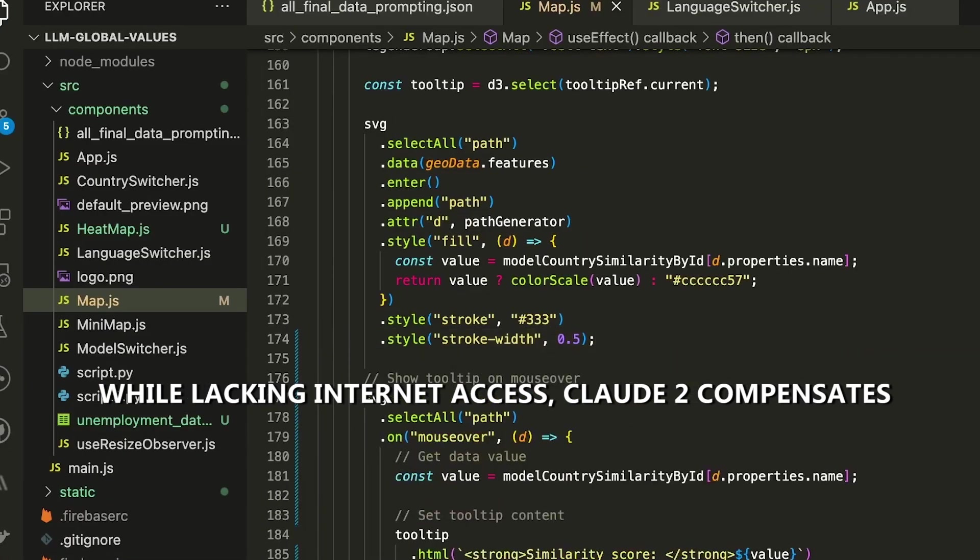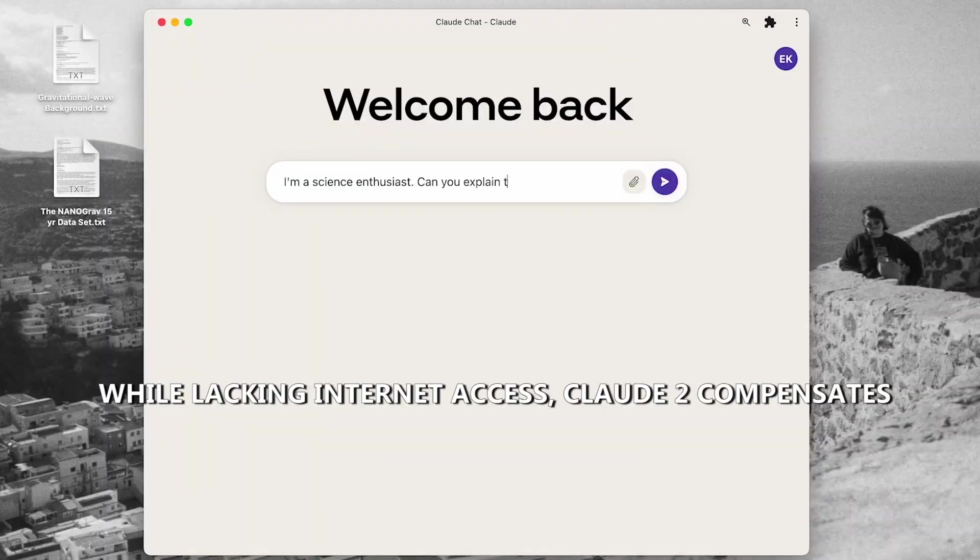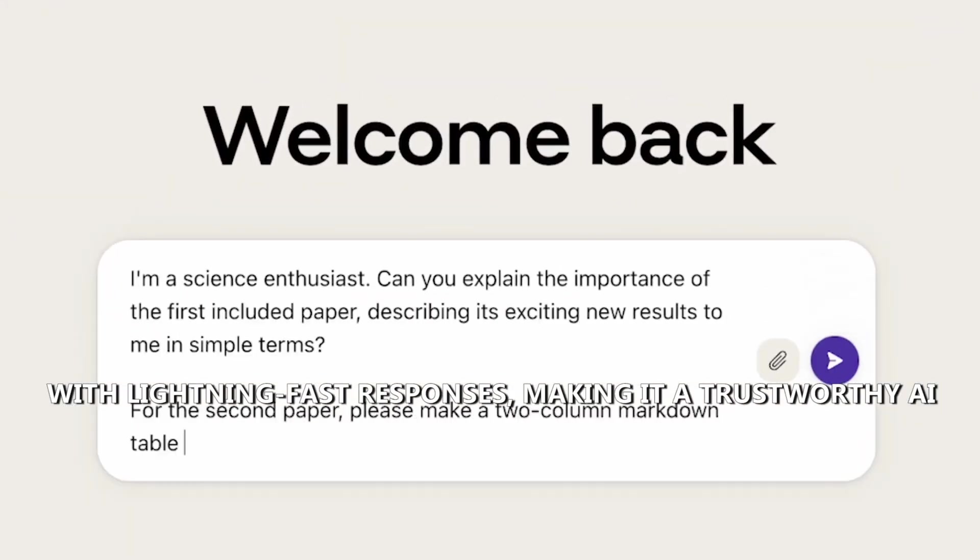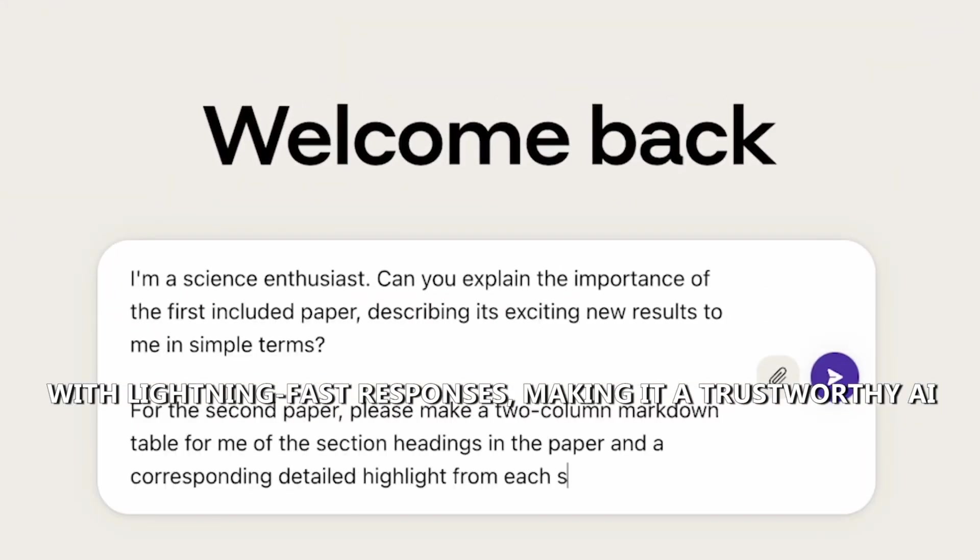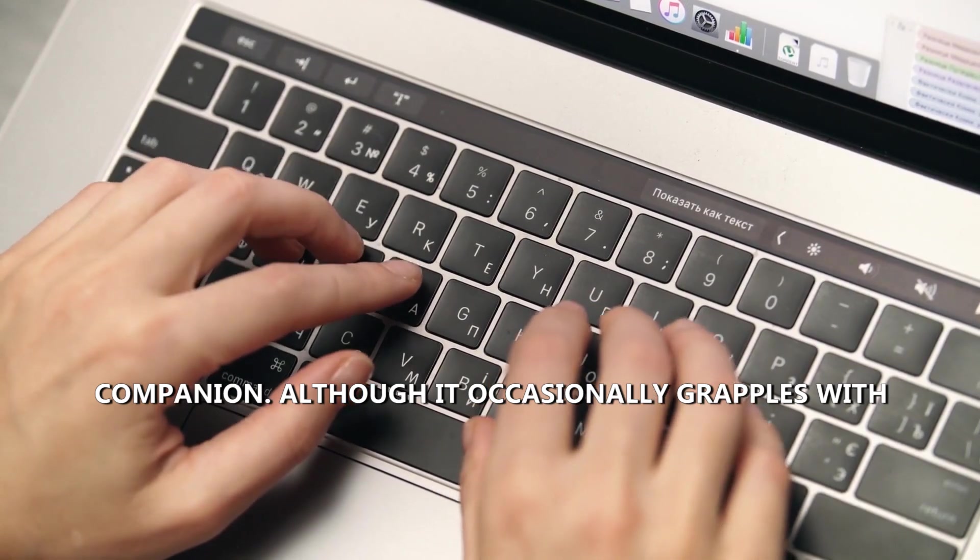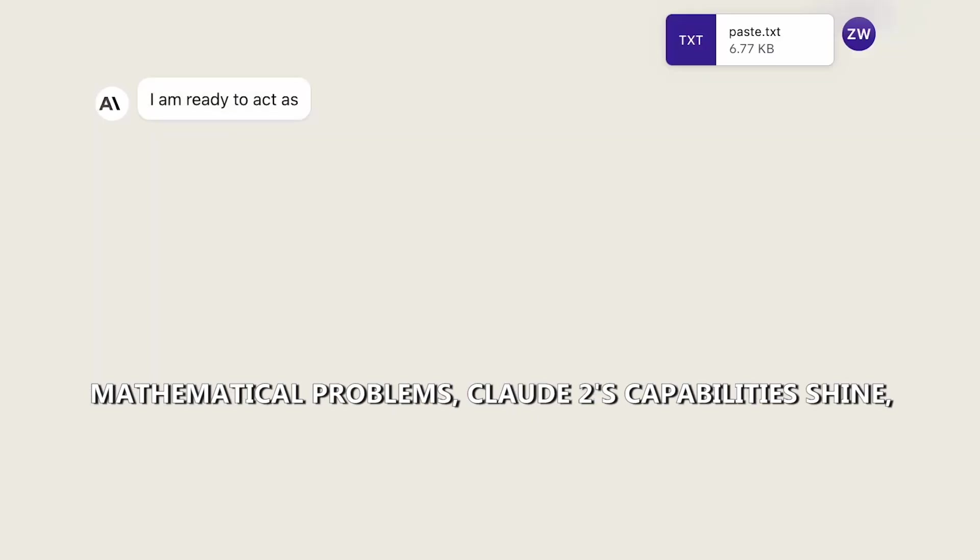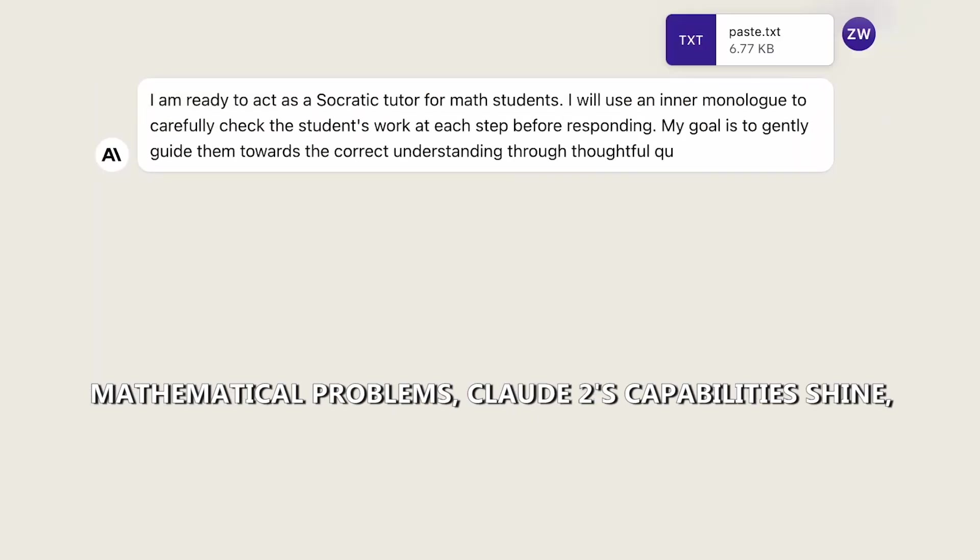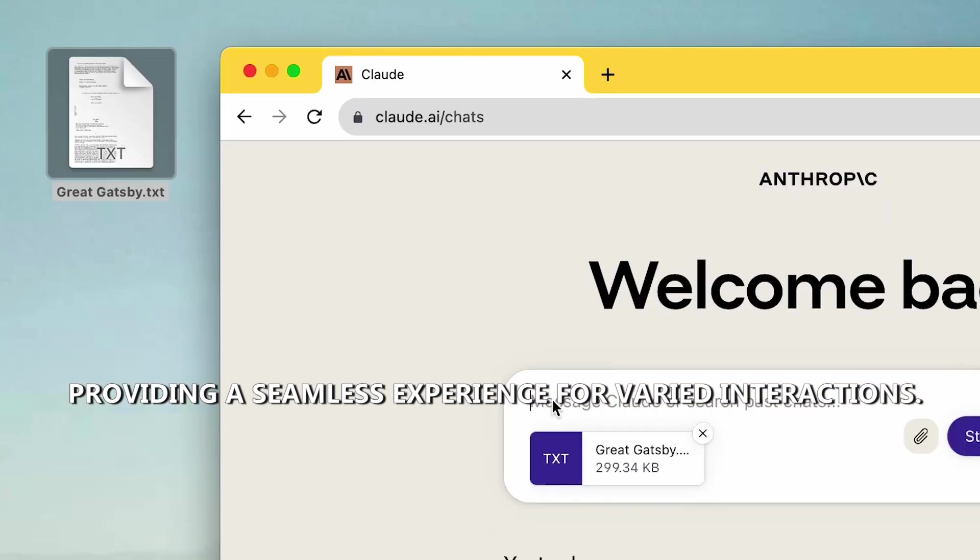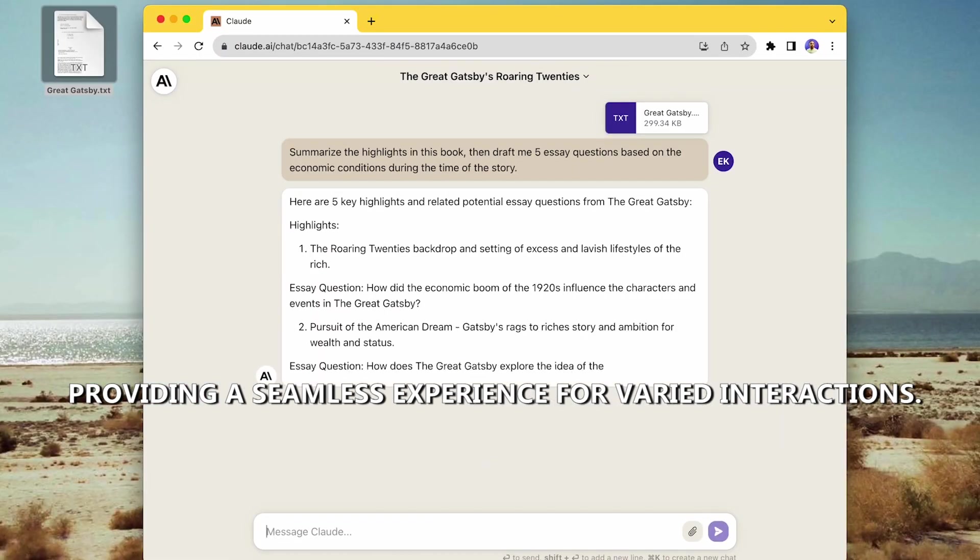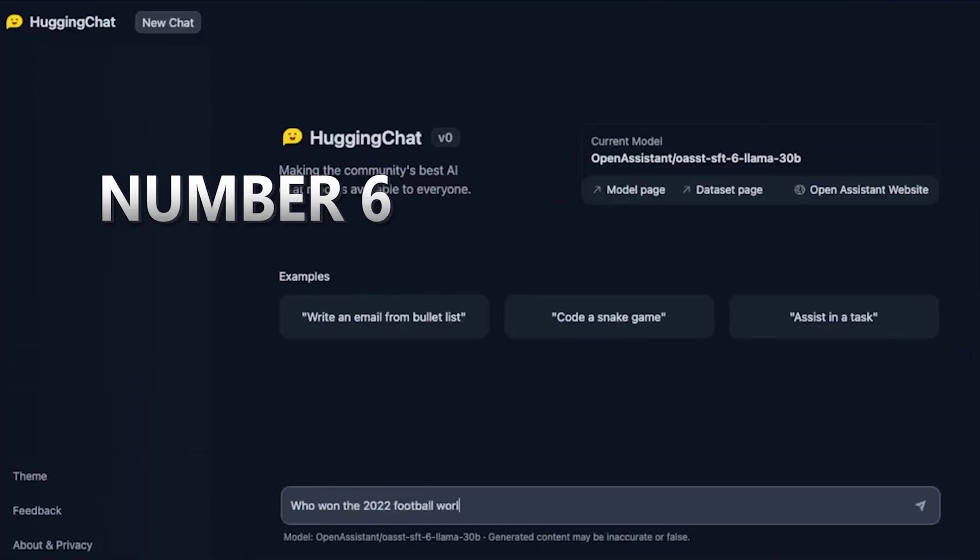While lacking internet access, Claude2 compensates with lightning-fast responses, making it a trustworthy AI companion. Although it occasionally grapples with mathematical problems, Claude2's capabilities shine, providing a seamless experience for varied interactions.